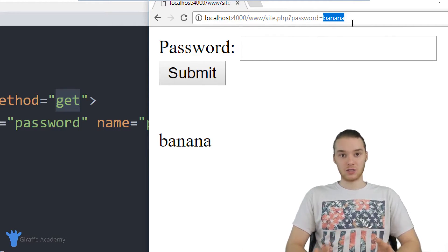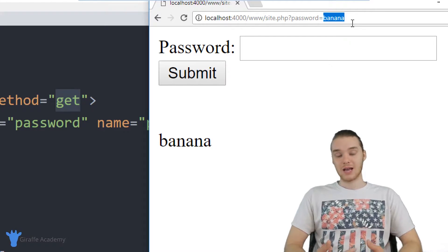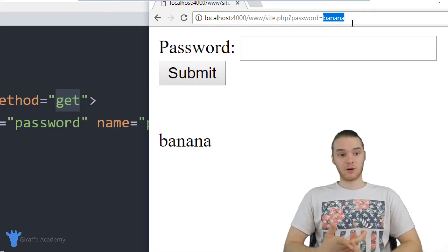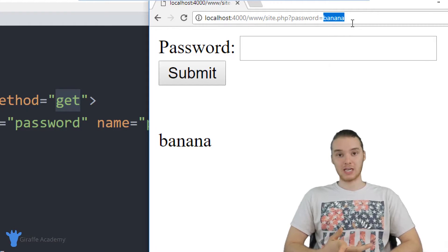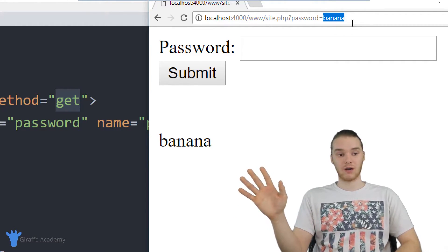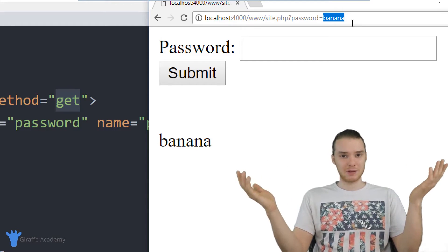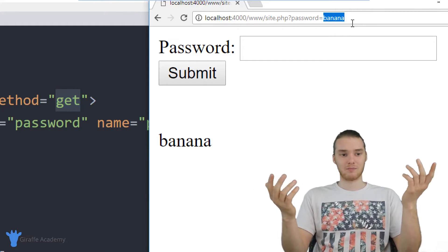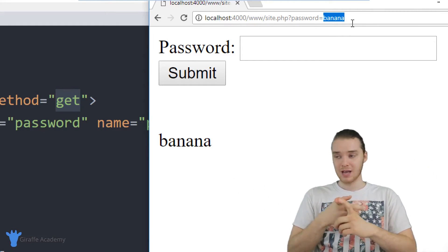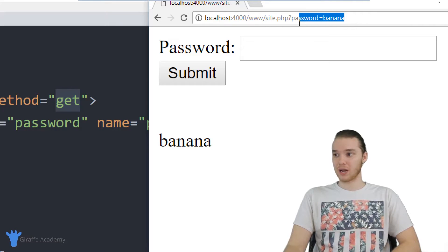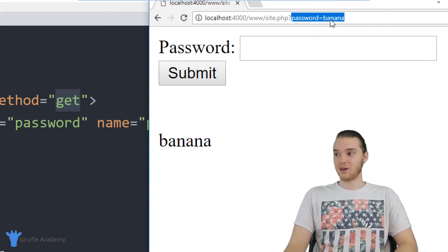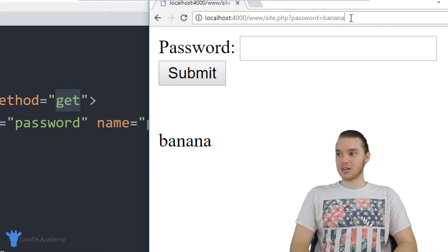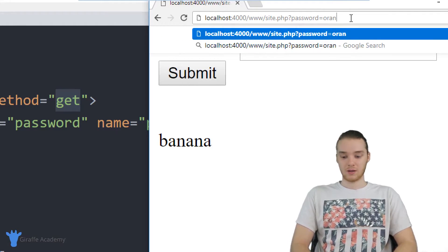Now I'm sure you can imagine this is not a good scenario for a password. Certain information that we're passing into our PHP pages is going to be fine to show up there in the URL, right, it's not going to be a problem. But with a password, if your password is actually showing up inside the URL, that is extremely insecure. And also I could come up here and I can change it. So I can change the password to like orange.